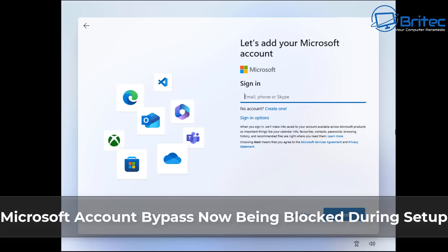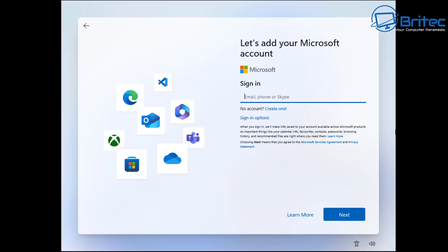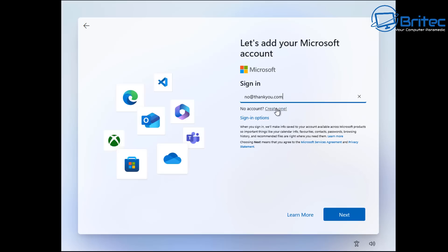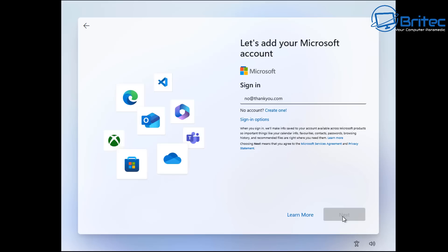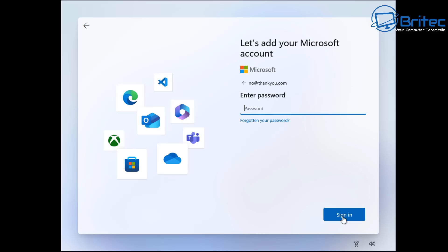What you guys got another video. Microsoft account bypass now being blocked during setup if you have a Windows 11 system 23H2. Will be released soon to you, but if you want to use a local account then you can't during the setup process using the old method like no@thankyou.com and then putting in some random password.